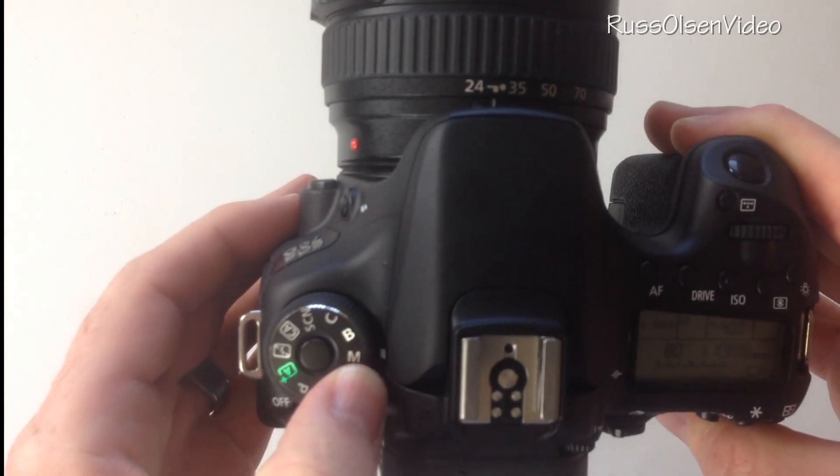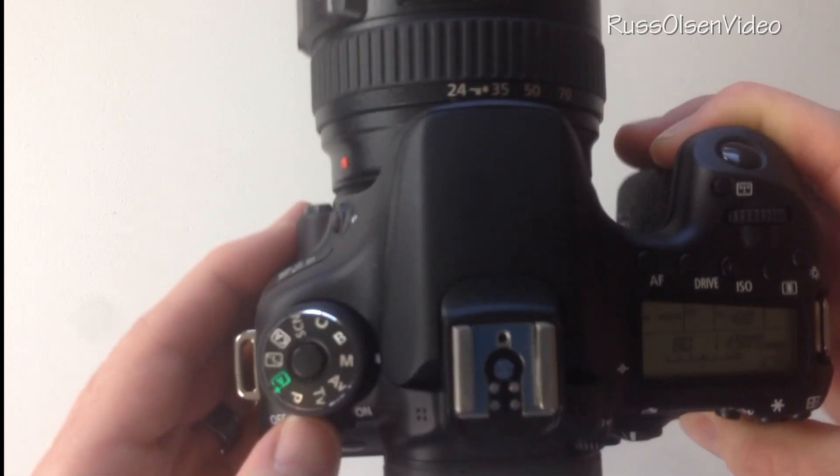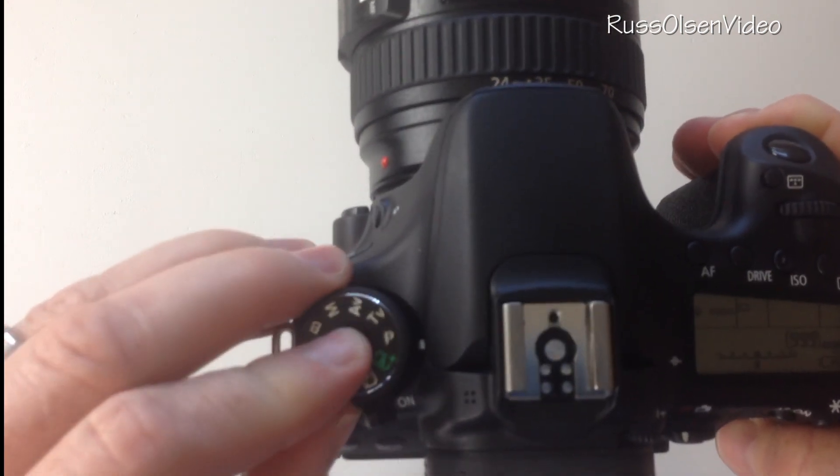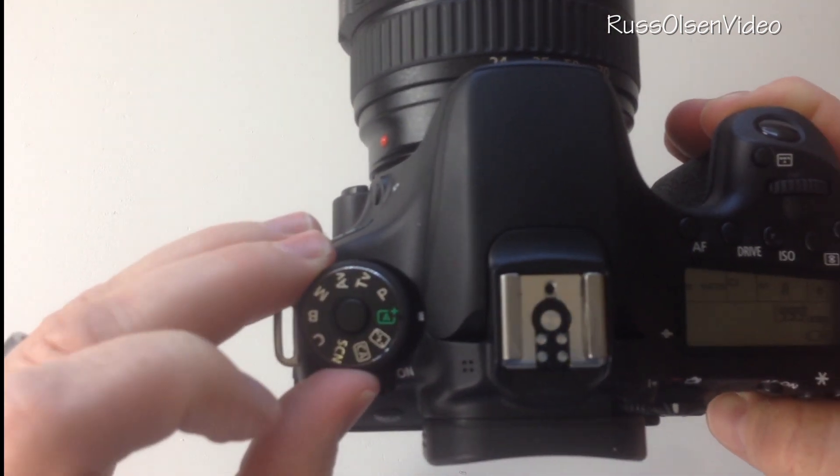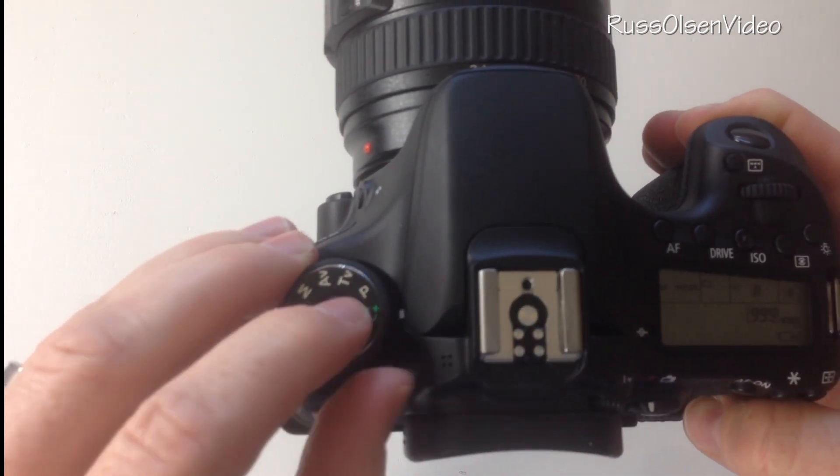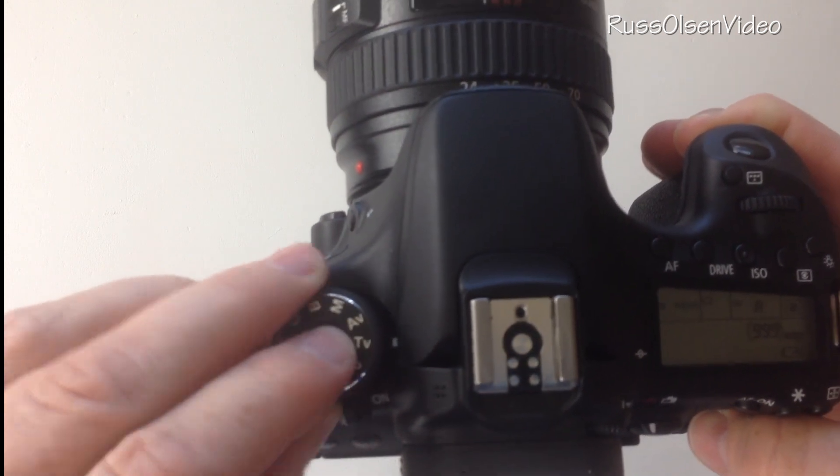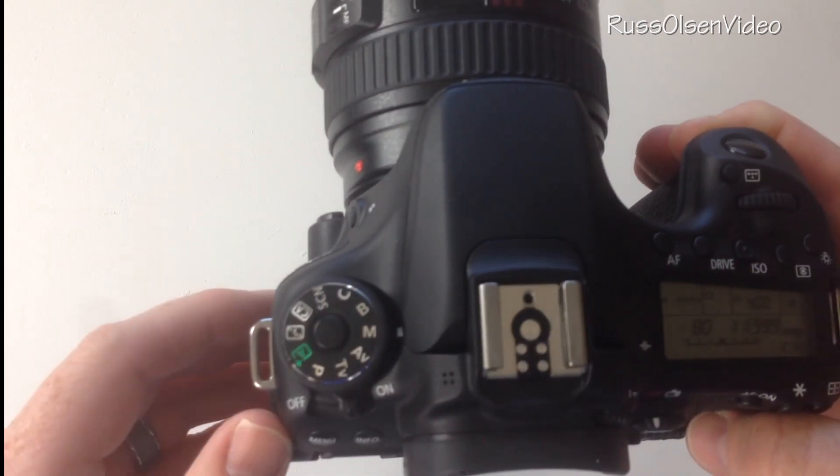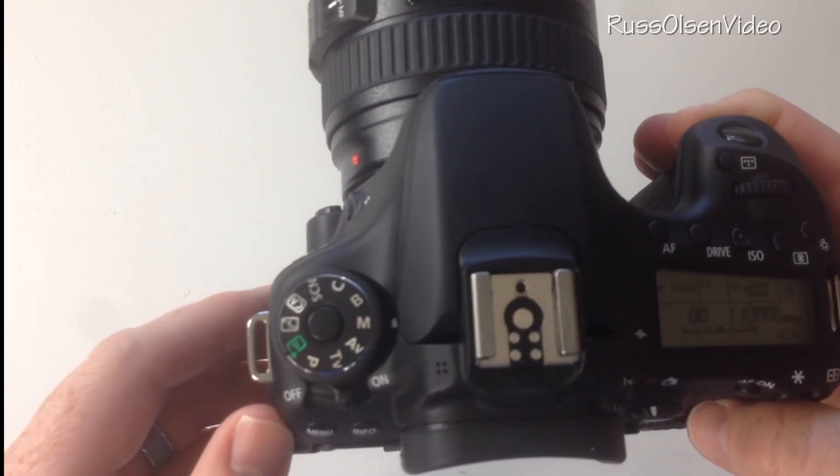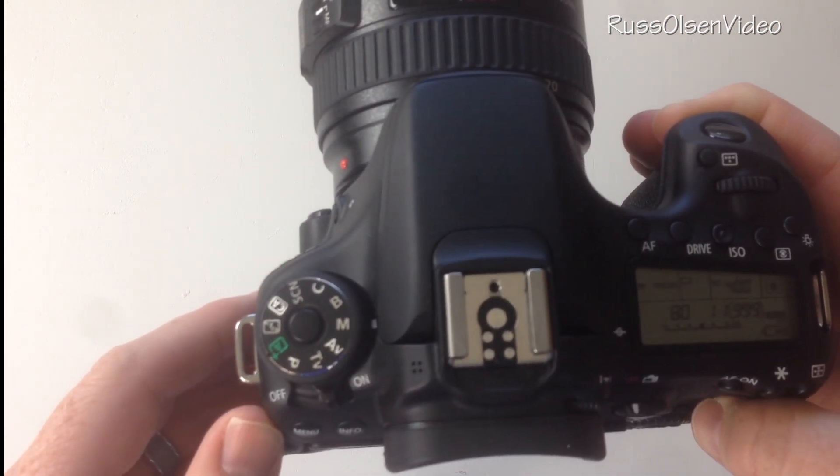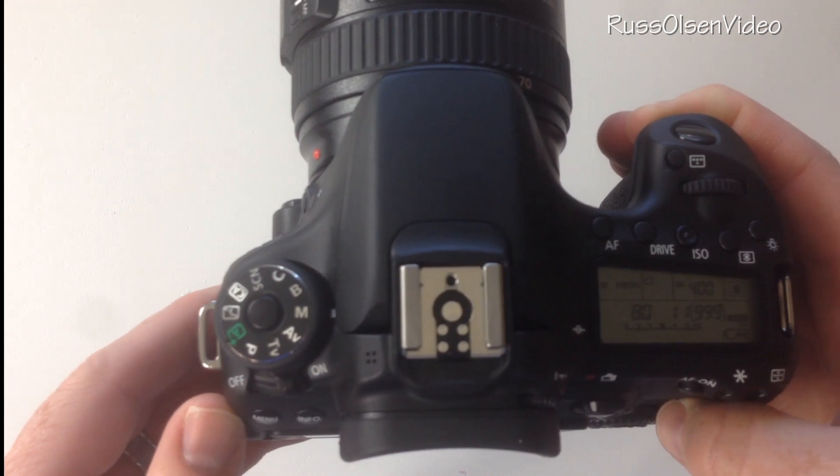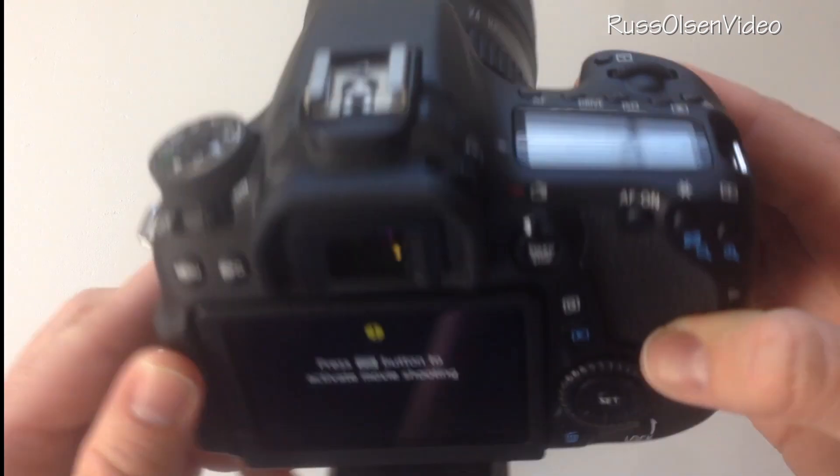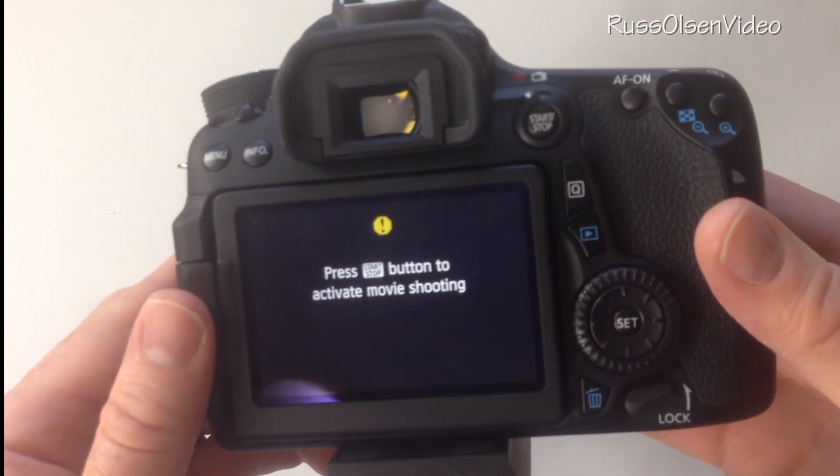You'll see the M there. If you're not comfortable with manual you can just as easily shoot in automatic mode. Now let me show you the settings that I have in manual or the settings that I pay attention to when I'm in manual mode.